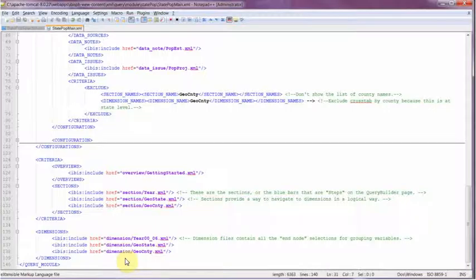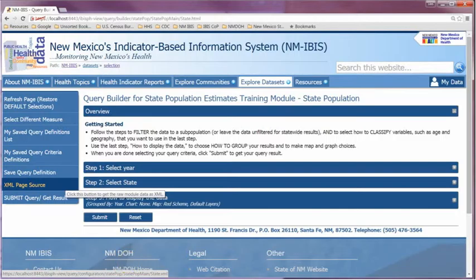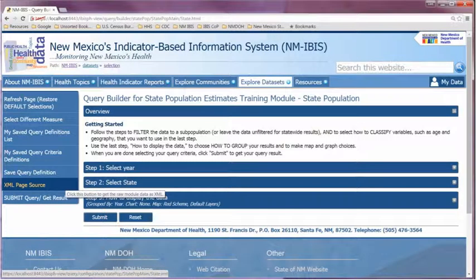After the configurations are some overviews and sections and then some dimension files that are used in this query. The dimension files are used for both user selections and also for cross-by variables. They have a dual duty.